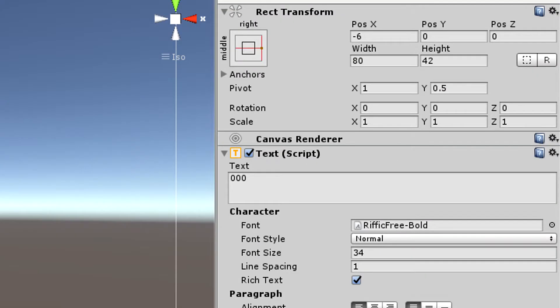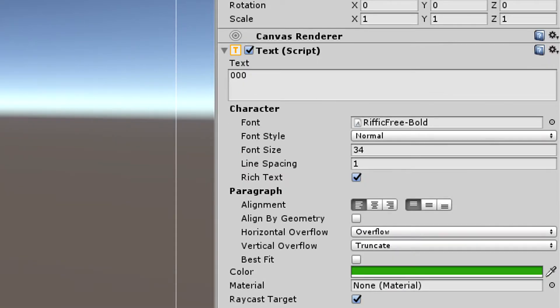I set the width to 80 and height to 42 and I anchored it to the middle right of the background. I set the font size to be 34 and the font I use is called Rific Bold. I'm going to leave the link to that in the description.